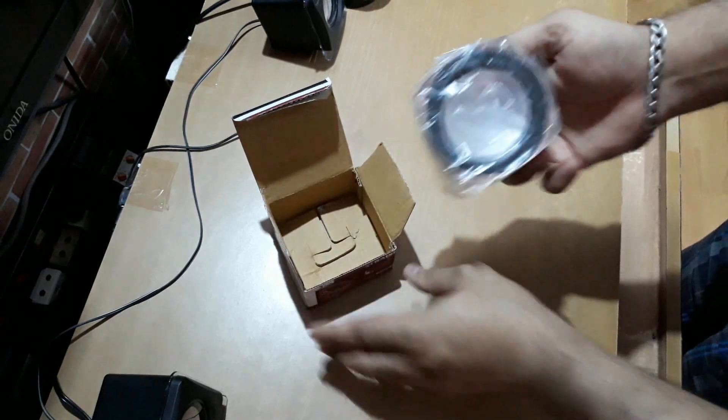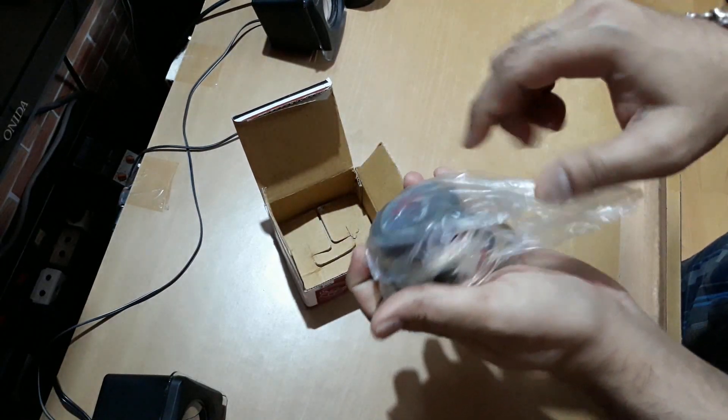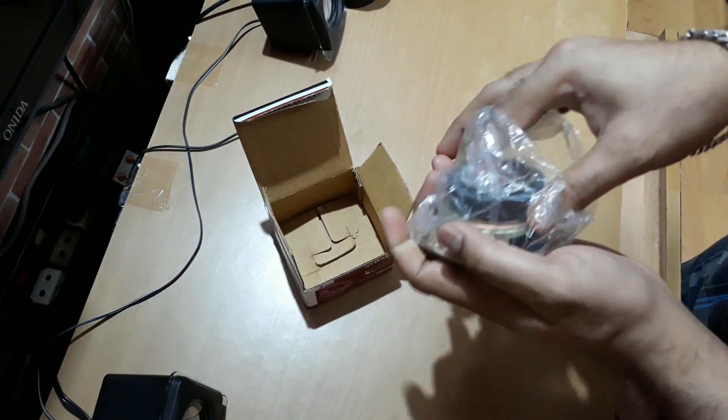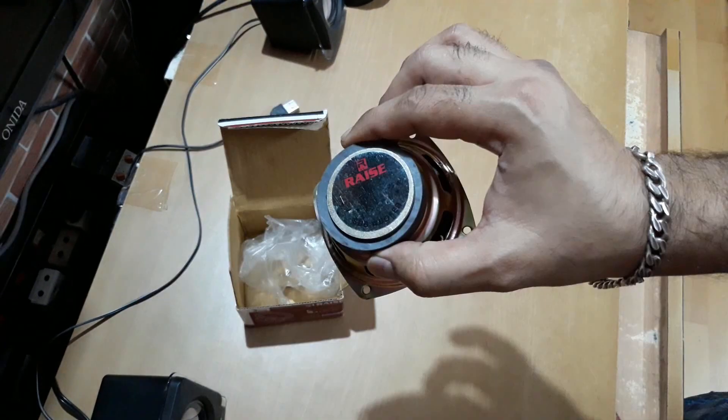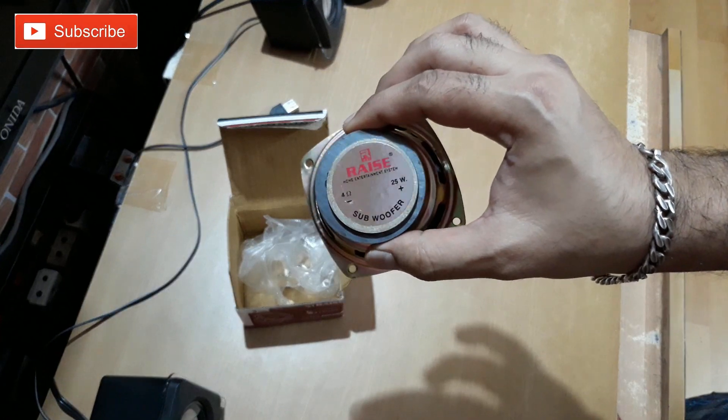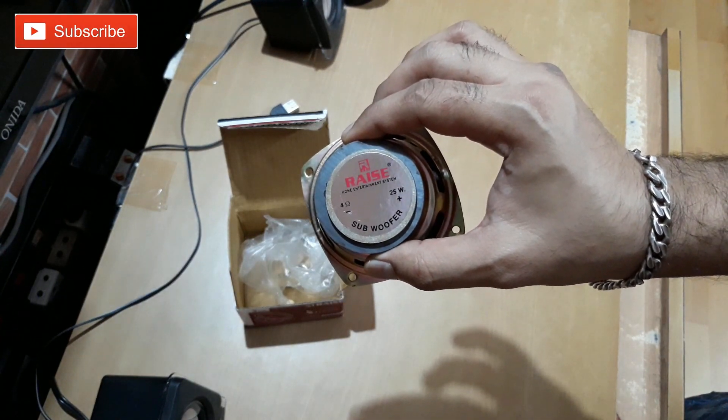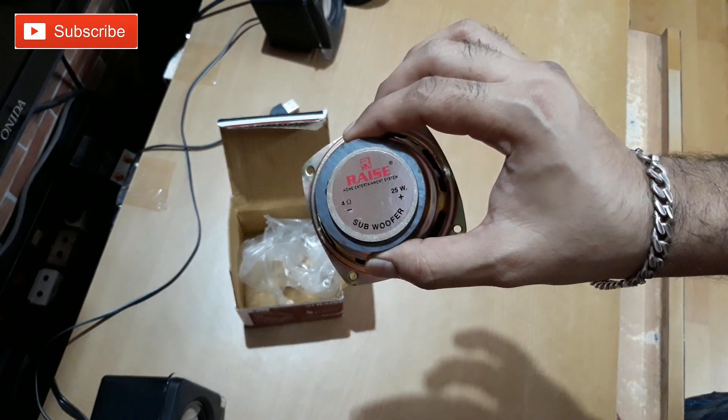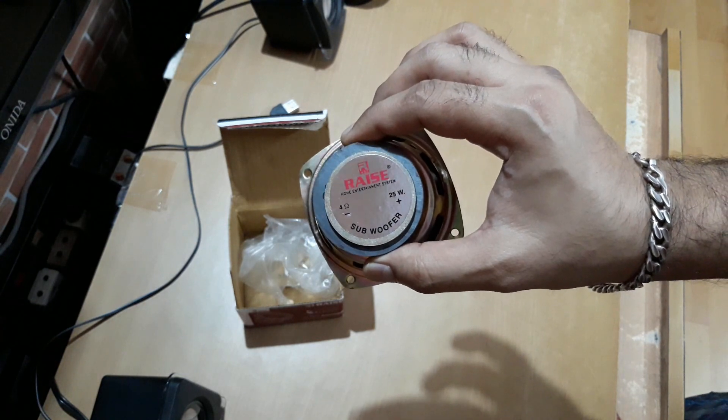So this is the speaker. As you can see it says 4 ohms and 25 watt and it's a subwoofer.